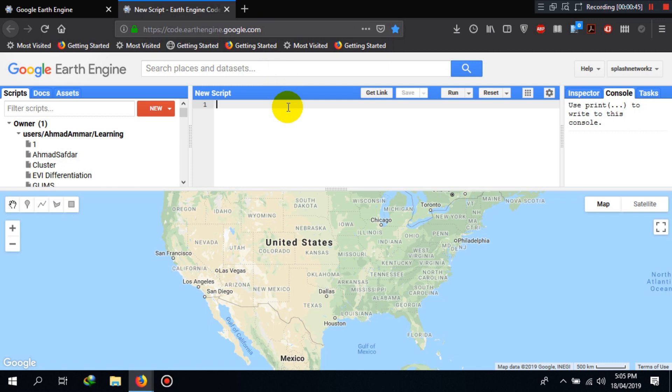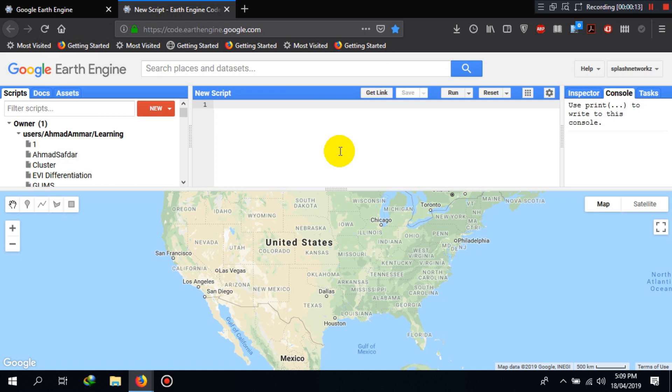We will look into that at the end of this course. Here in the code editor, we will guide you step-by-step to access datasets, perform analysis, and develop different applications for geospatial processes. As an example, let's write our first code here.